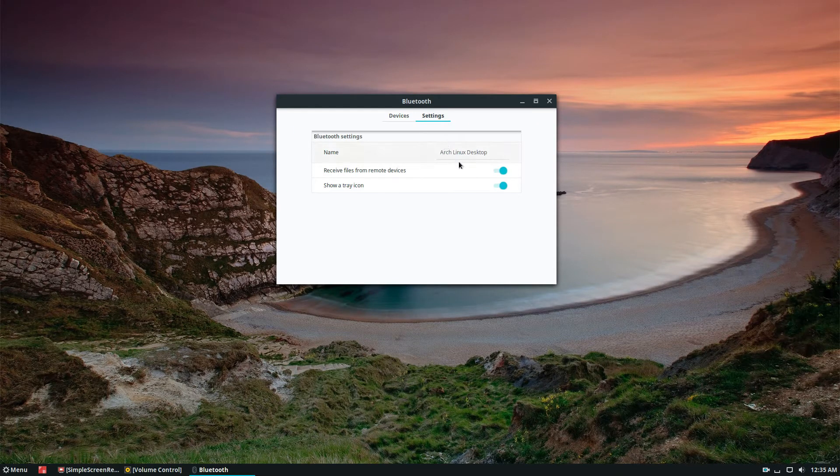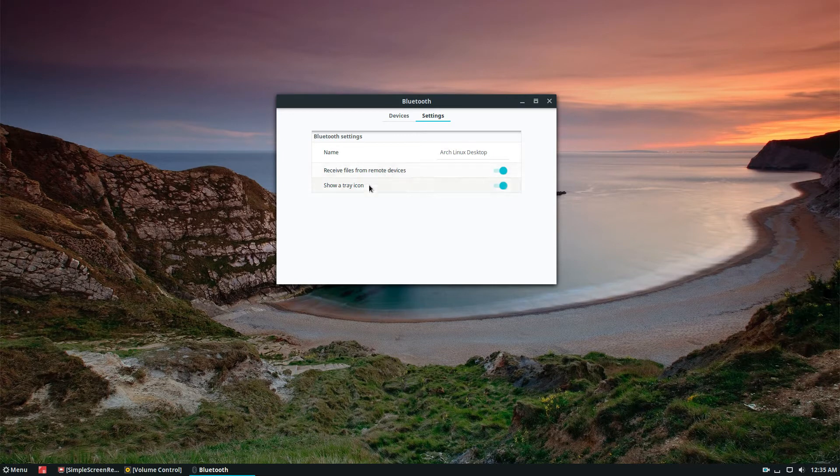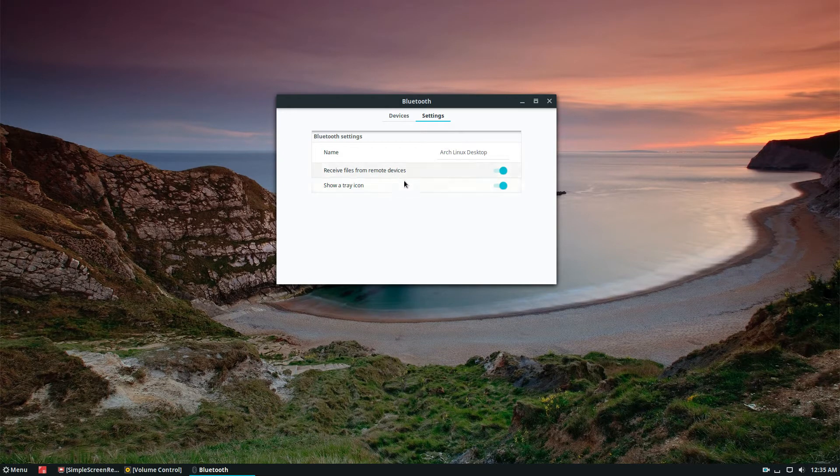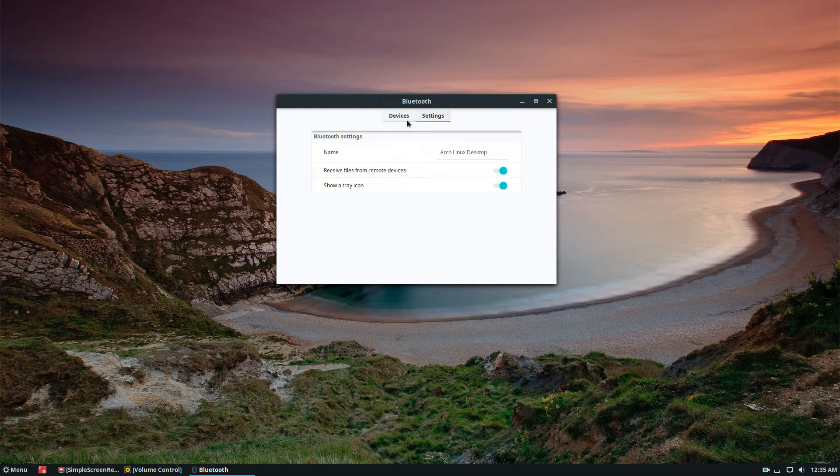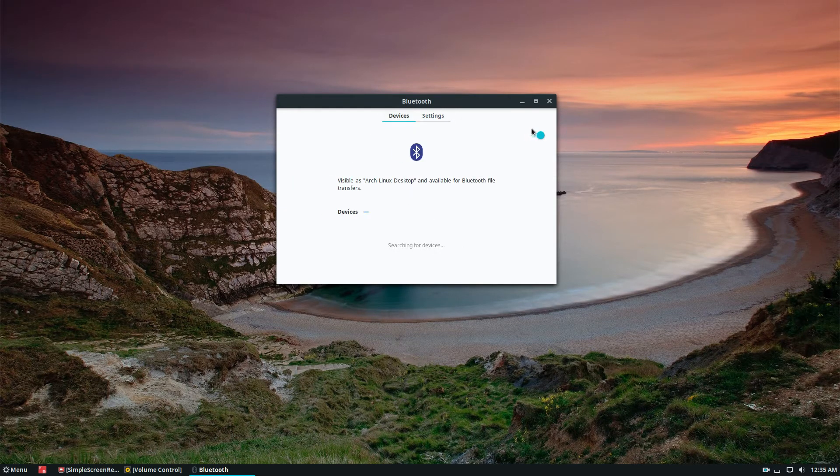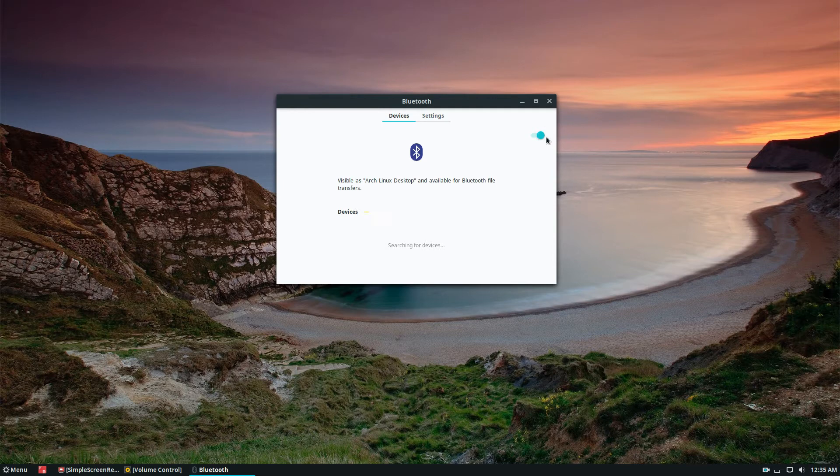If you go into settings, make sure that these settings in every Bluetooth app on Linux are enabled. Just make sure that you can receive files, that it shows a tray icon, and is enabled. As you can see, I have the setting right here enabled.